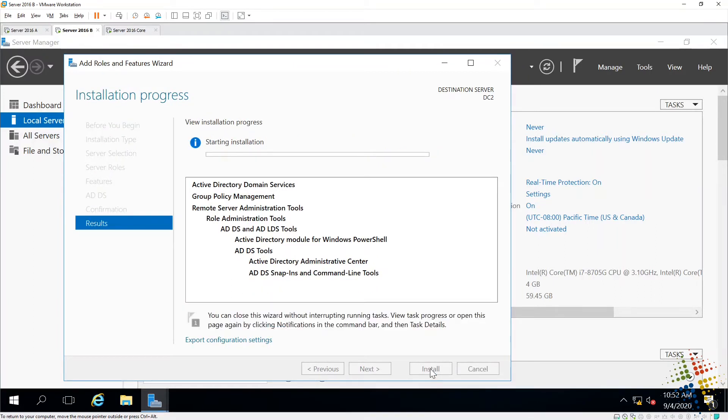So we'll go ahead and install the prerequisite tools for us, and when it's done, then we can continue on with the domain controller setup.